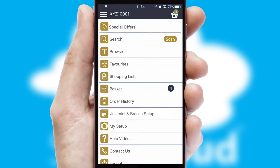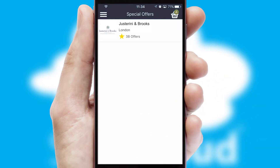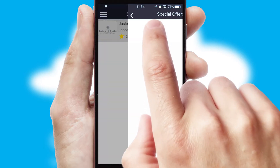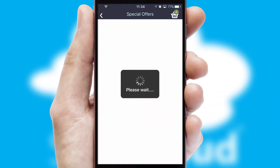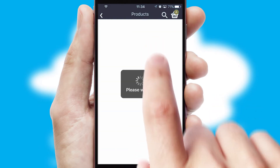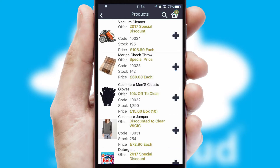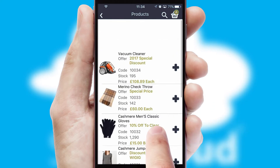Creating customised special offers is another feature of the application, which can be set up and tailored for individual customers. SwiftCloud has some very powerful promotional features, such as multi-buy and price promotions.